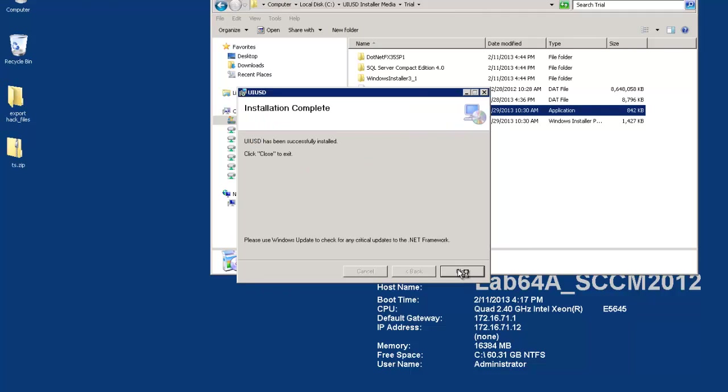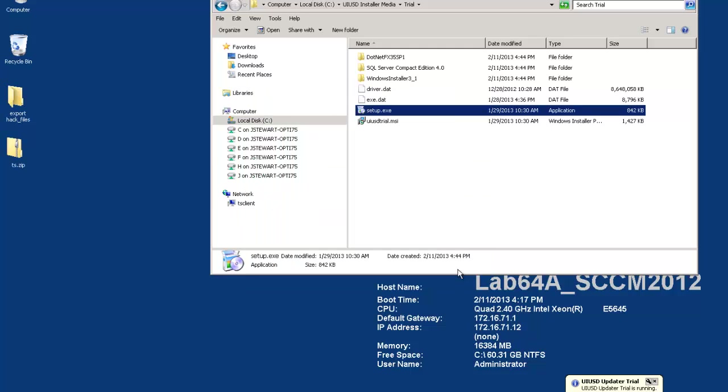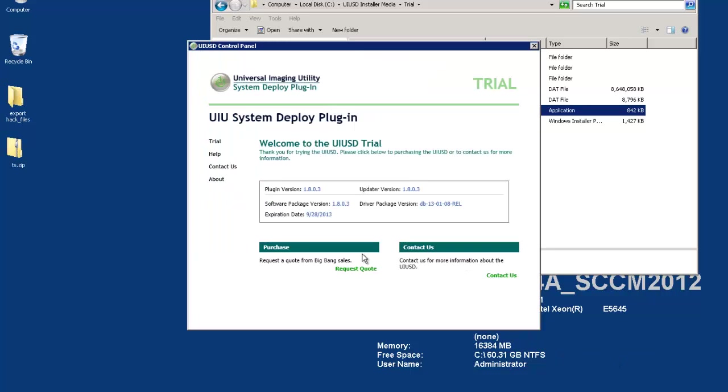Once your installation is complete you can close the installer and you will notice a pop-up appear in the system tray letting you know that the UIU updater is started. UIU updater is the only process that we start upon installation.